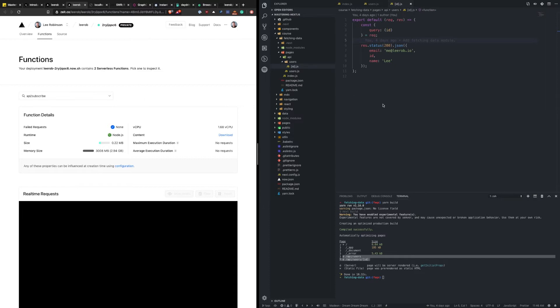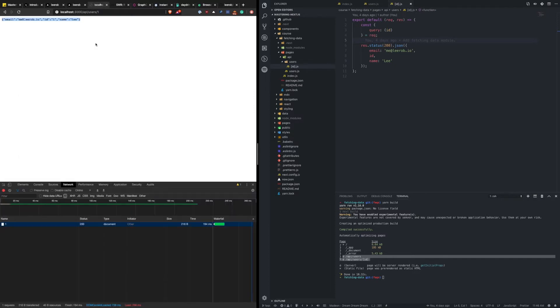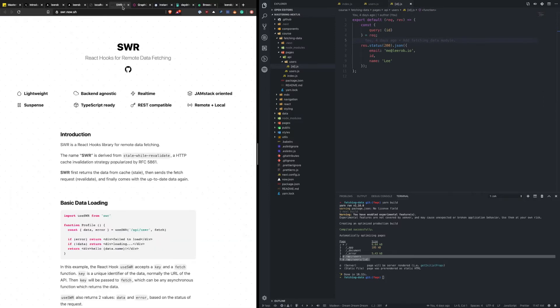Let's look at what it looks like to view this information on the client side. We've been hitting these API routes directly, but in a real-world example you're going to be calling your API from the client side. There's a variety of different ways to fetch information from the server. The most popular is just a plain fetch, but I want to talk about a library called SWR, which stands for stale while revalidate. This is made by Vercel, who also makes Next.js and Now.